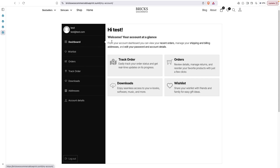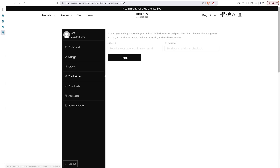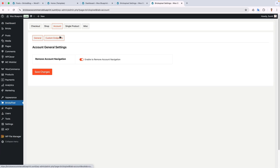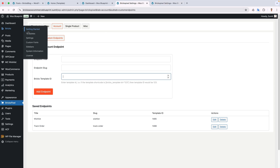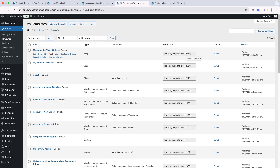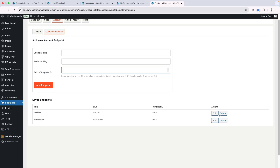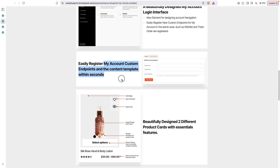You can show an active tooltip in front of the active endpoint. We've added two custom endpoints: wishlist and track order. To set this up, go to Brix Pixel Account and Custom Endpoints — just enter the endpoint title, slug, and template ID. For example, the template ID for one of these is 1488. You can also customize existing endpoints or delete them.